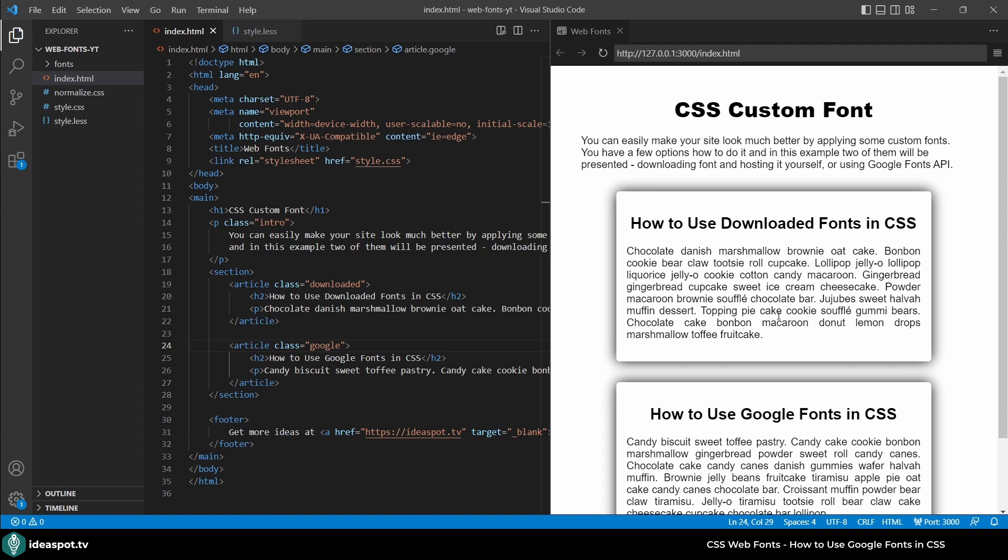I have two cards because I want to show you two ways how you can import web fonts. The first one is using downloaded fonts that you first need to find and download to your hosting and then just use in CSS. The second one will be using Google Fonts API so I will show you both ways.